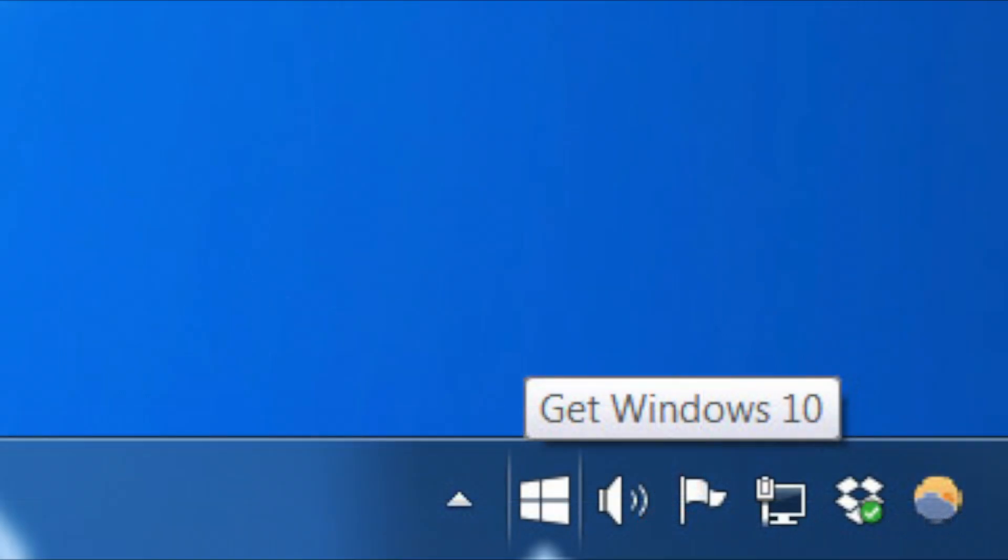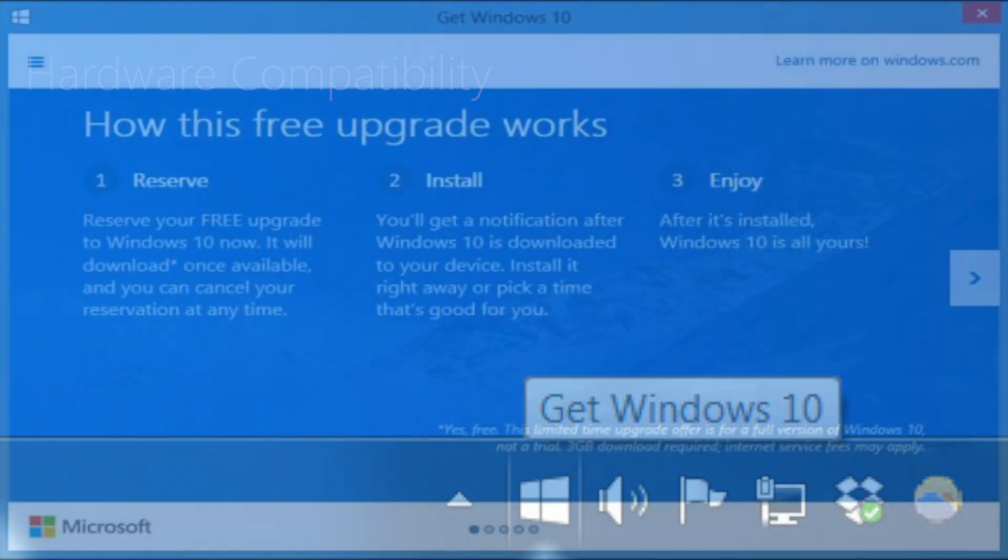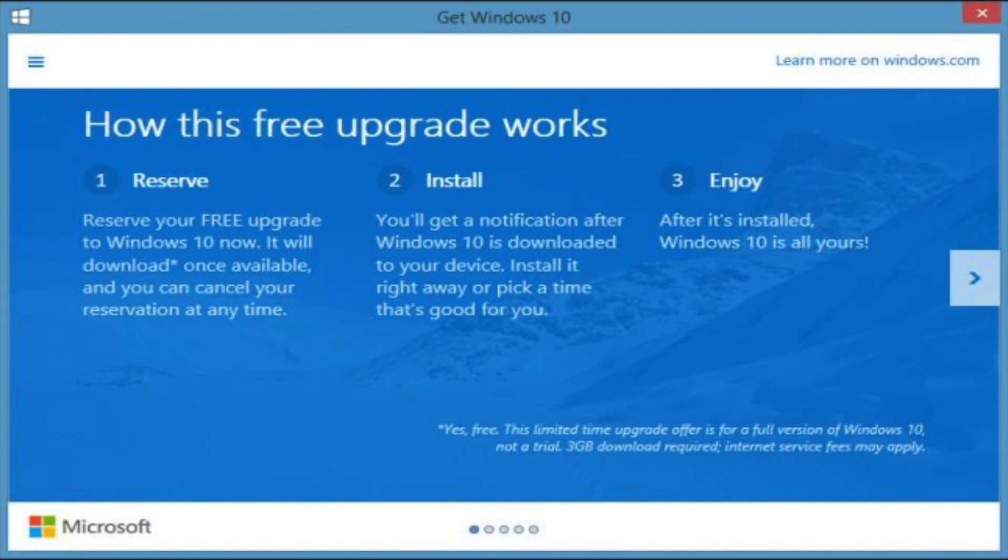Before deciding to upgrade to Windows 10, here are some points to consider. Hardware Compatibility: Before upgrading, make sure that all your hardware is going to be compatible with Windows 10. Even if you are above the minimum requirements, make note of the recommended specifications for best performance.